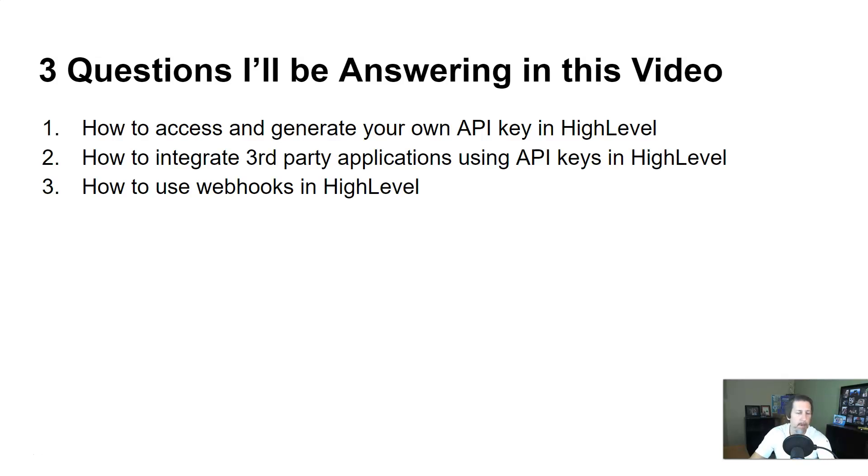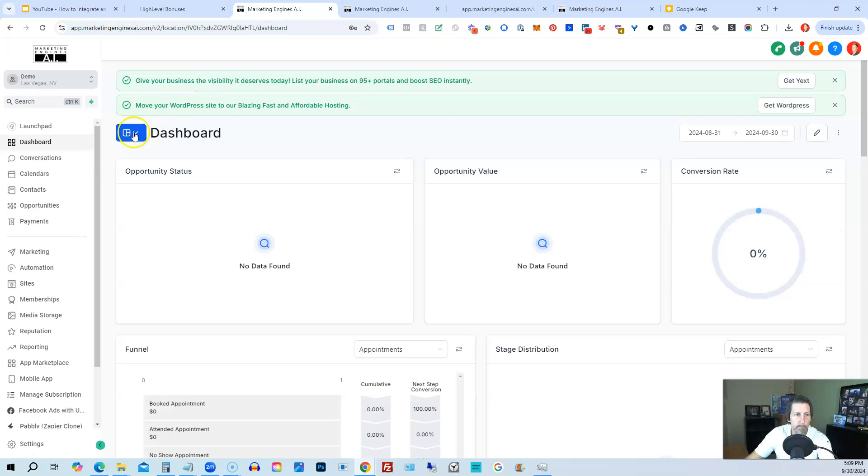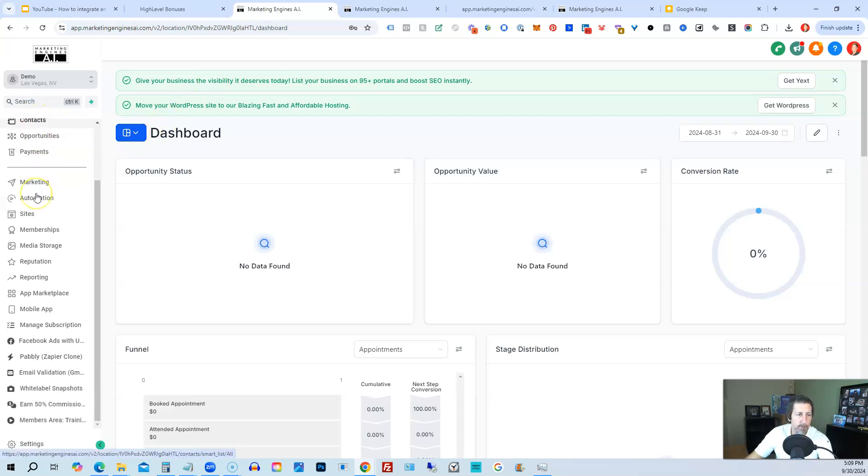So I'm going to hop out of here and into my demo account. And you may end up here like on the dashboard launchpad.